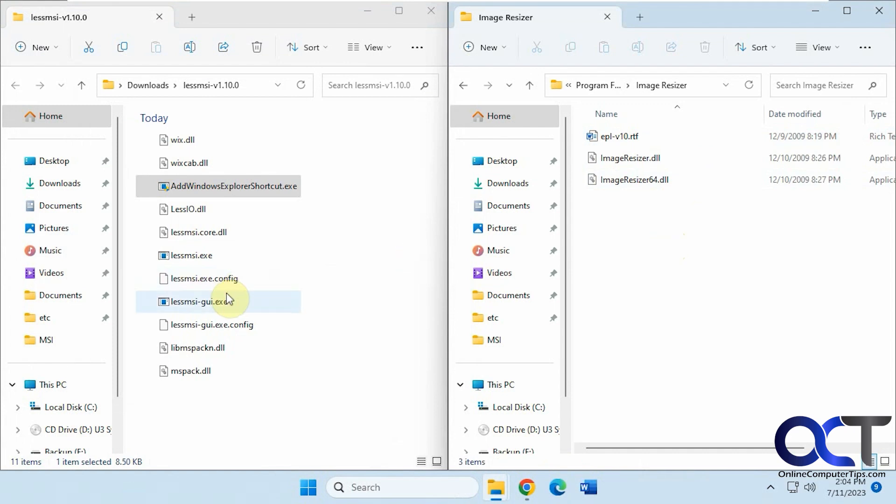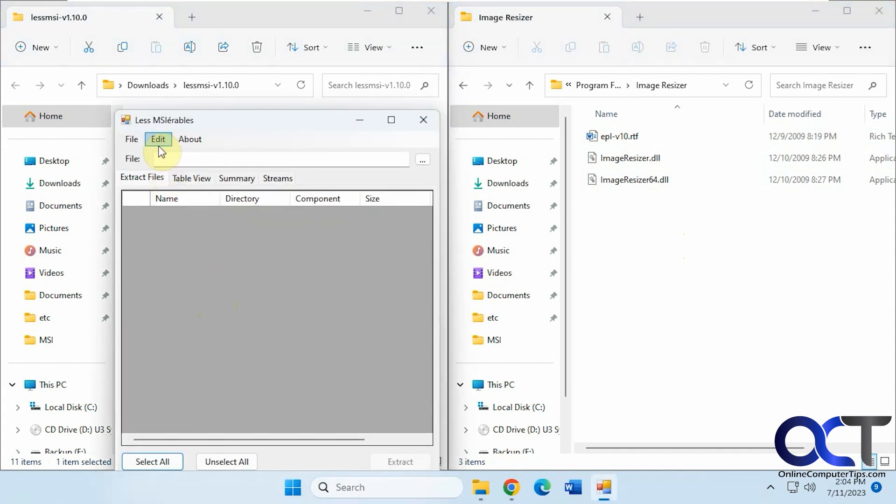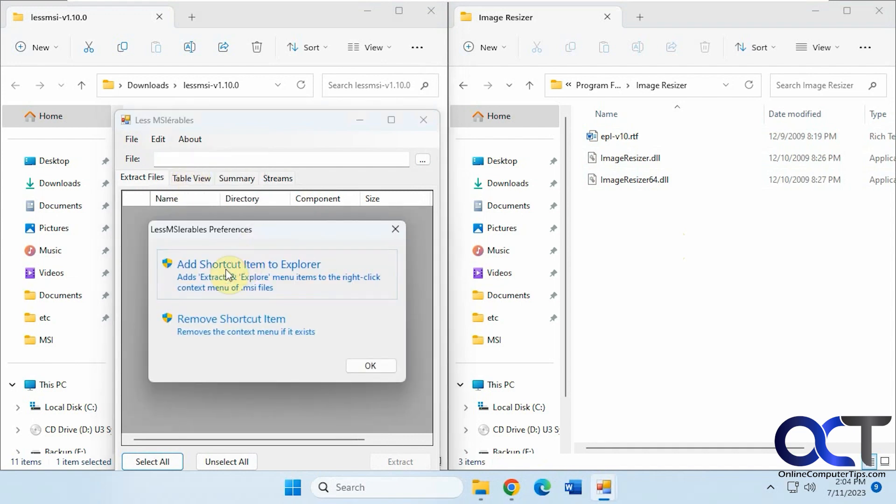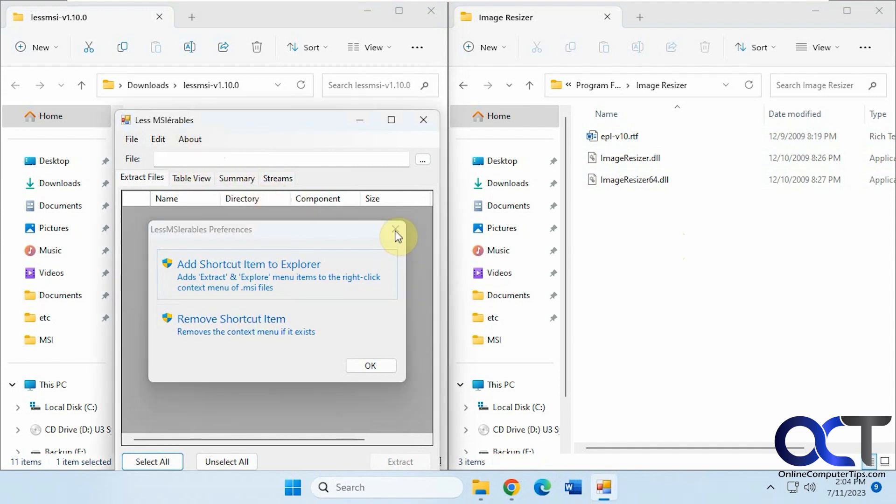Just run the GUI to get started. If you want to add the shortcut to your File Explorer, you can do that. You can also go to Edit and Preferences to add or remove the shortcut item to Explorer right from the viewer itself.